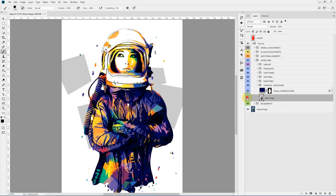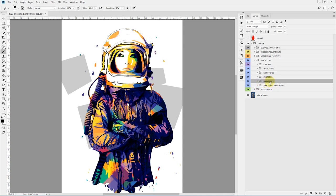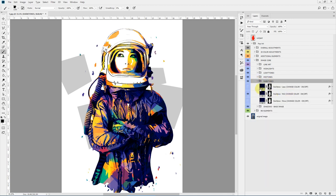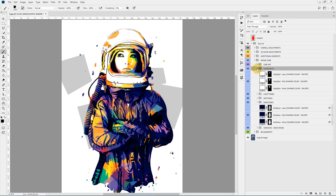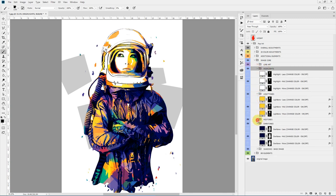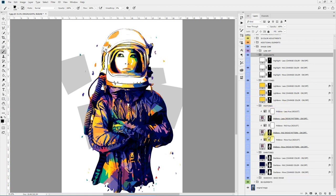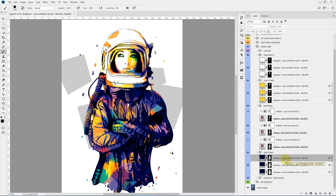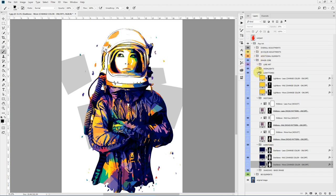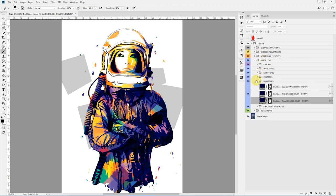The base image should be kept as it is. For the dark tones, mid tones, light tones, and highlights layers, there are three different variations: for example, dark tone less, dark tone mid, and dark tone more. The same applies to all the different tone layers, so you can toggle whichever variation you like.